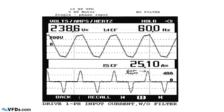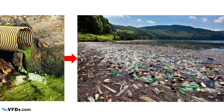Variable frequency drives are the number one cause of power system pollution. And in fact, power system pollution is the same in electrical systems as it is in any other sort of pollution.